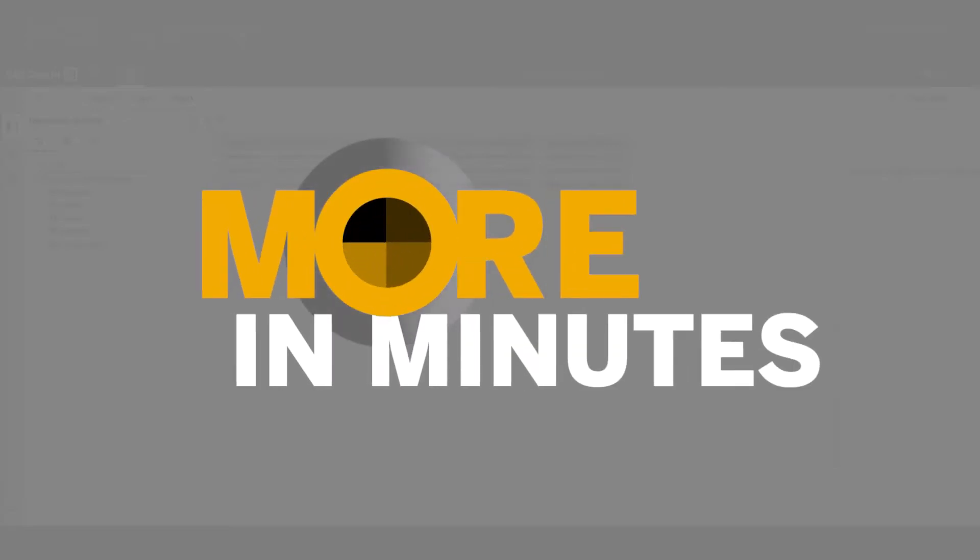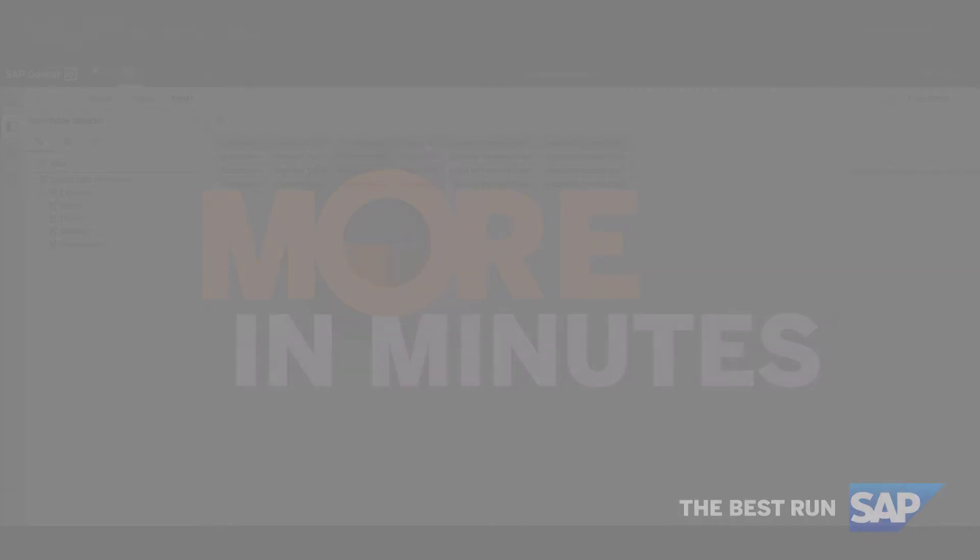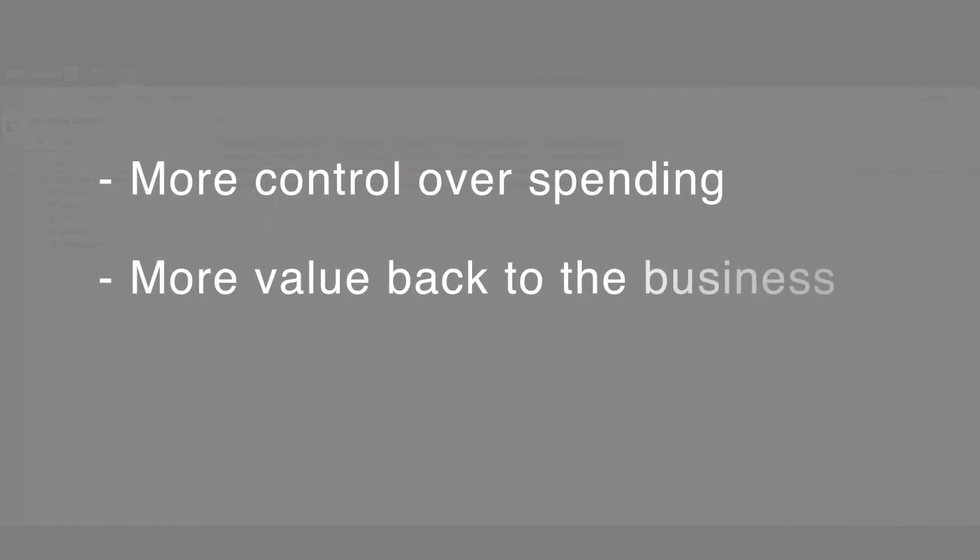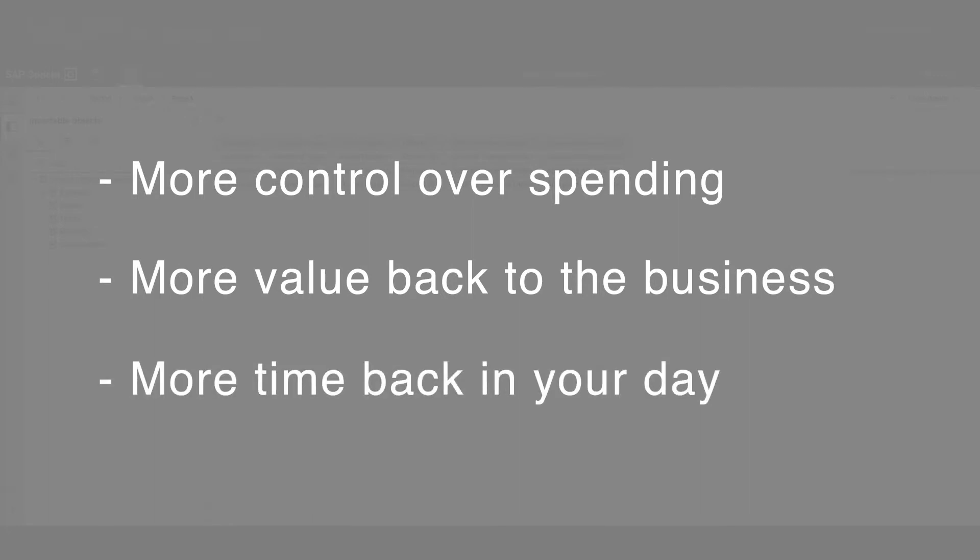The More in Minutes series gives you a quick hit, easy-to-apply tips for getting a little bit more out of SAP Concur solutions than you already have, so you can bring more control over spending, more value back to the business, more time in your day.